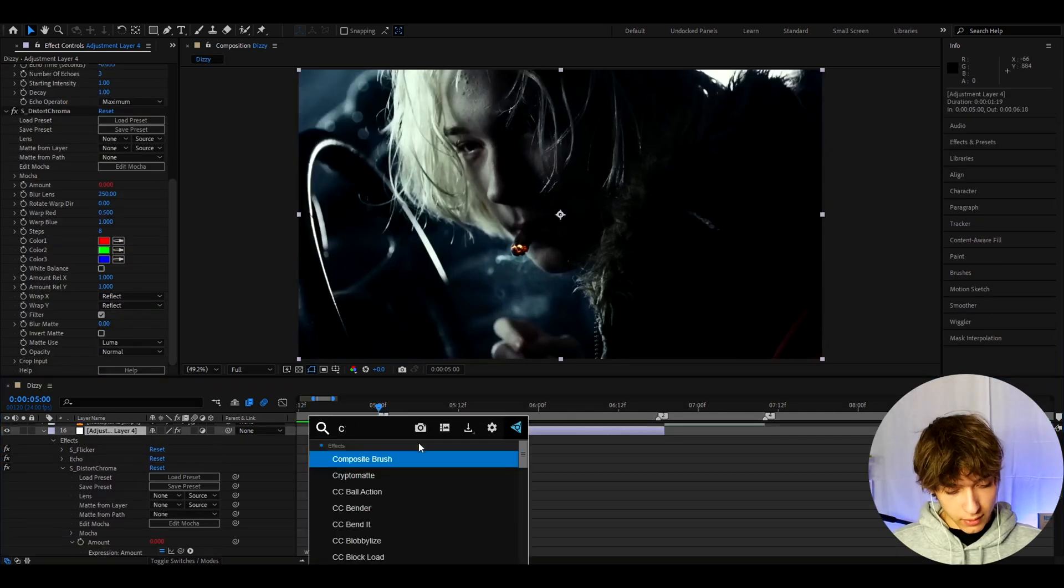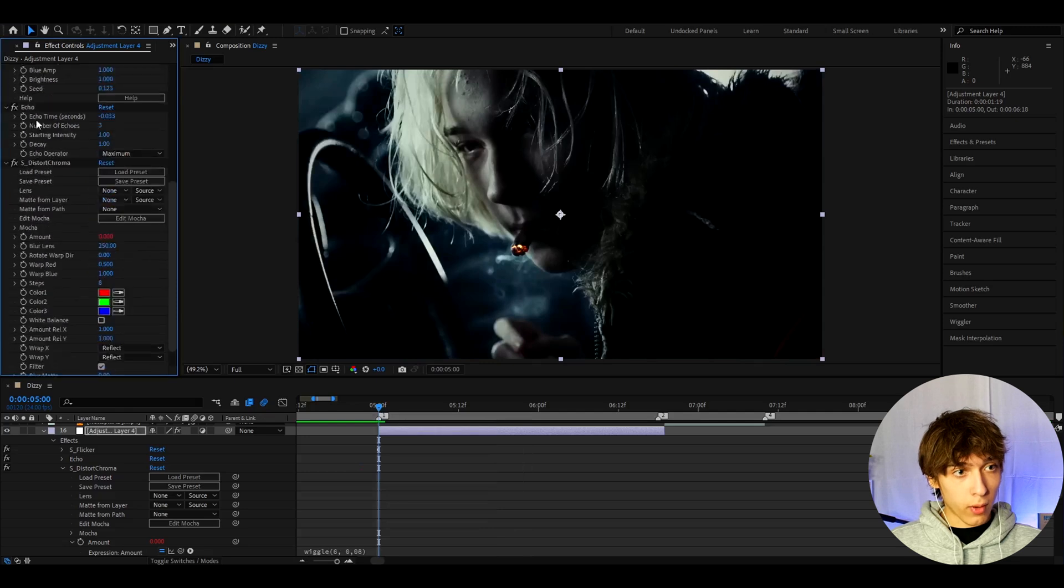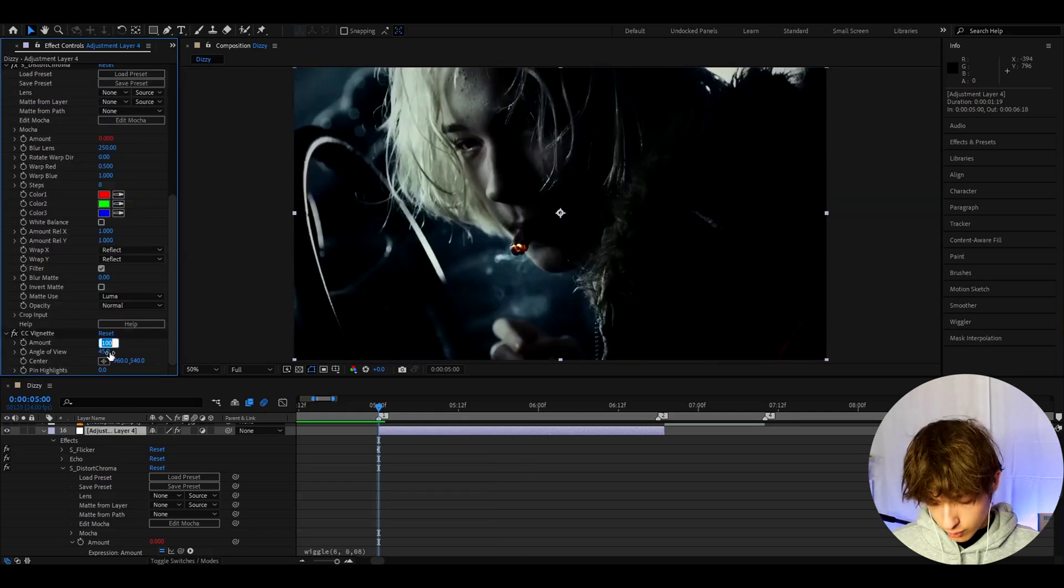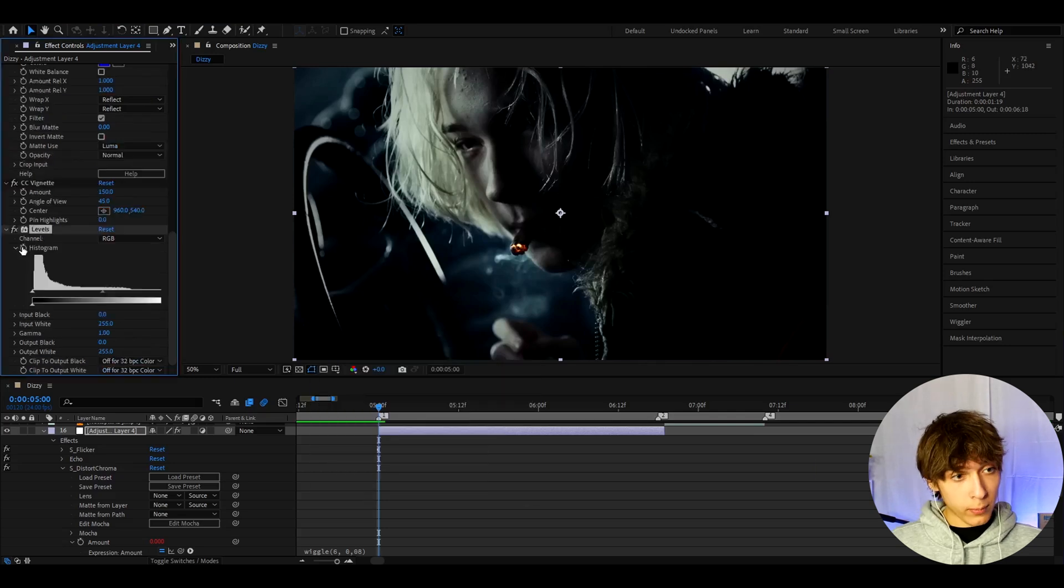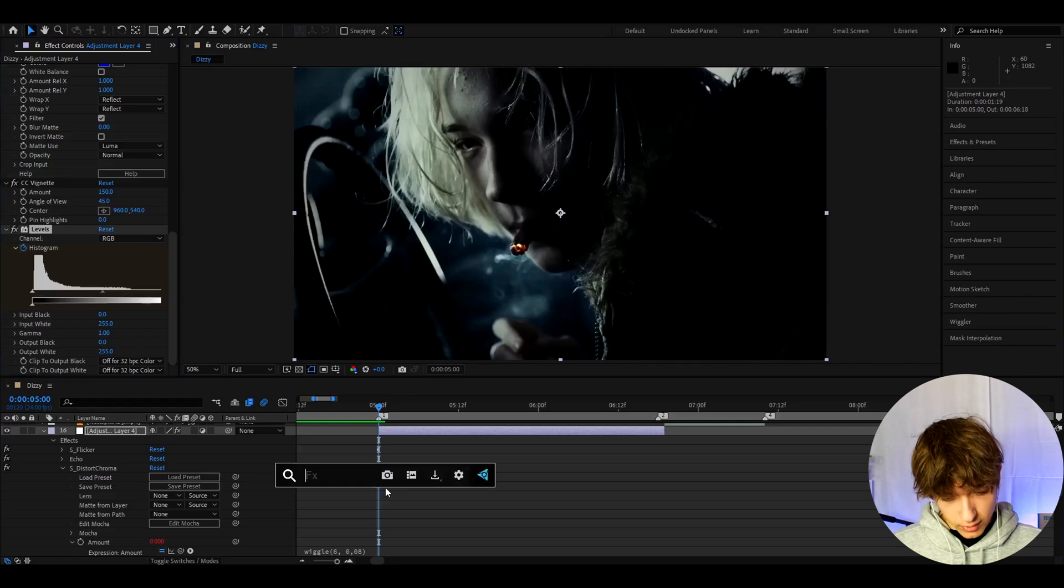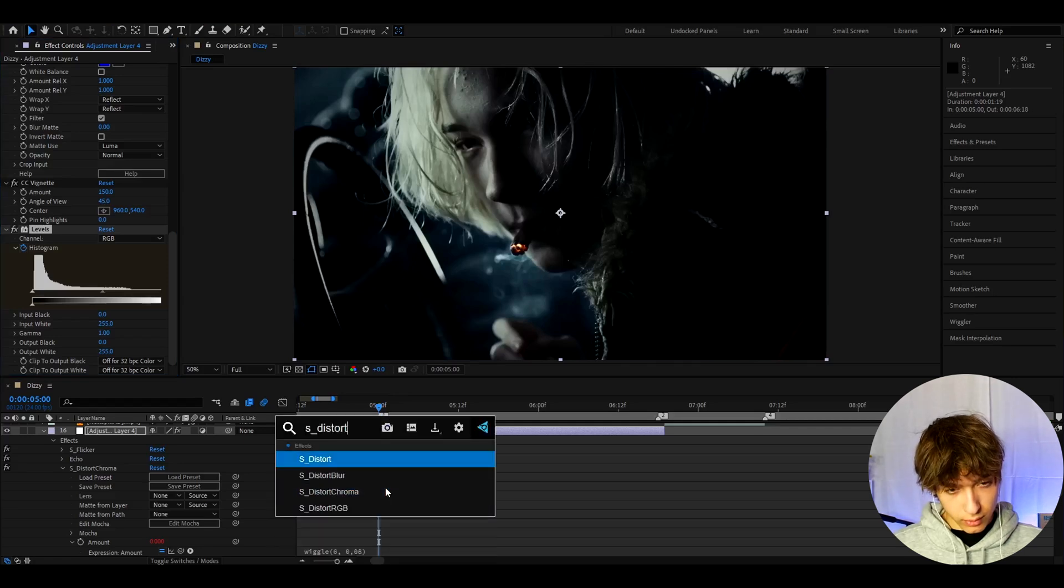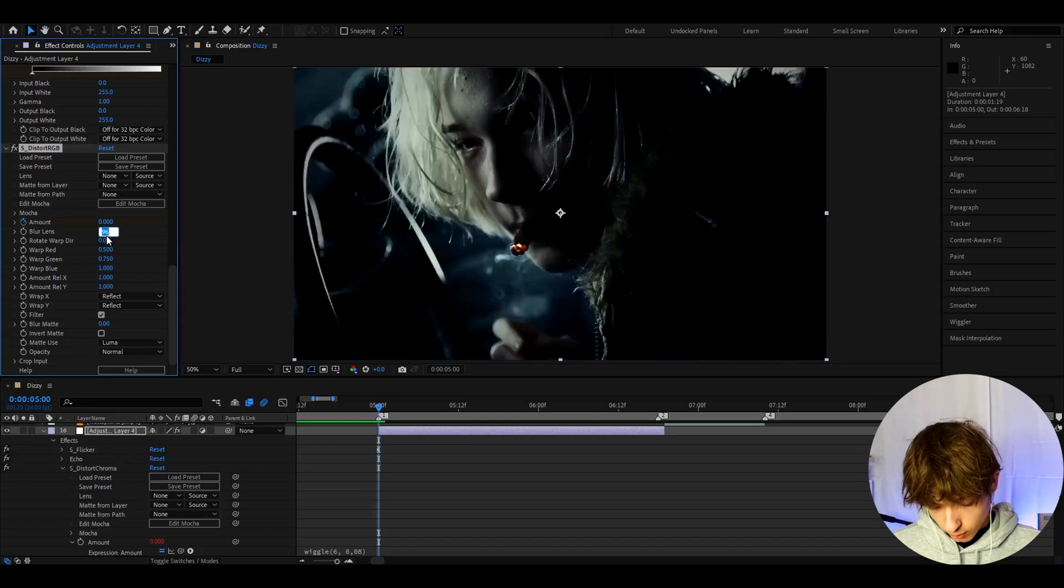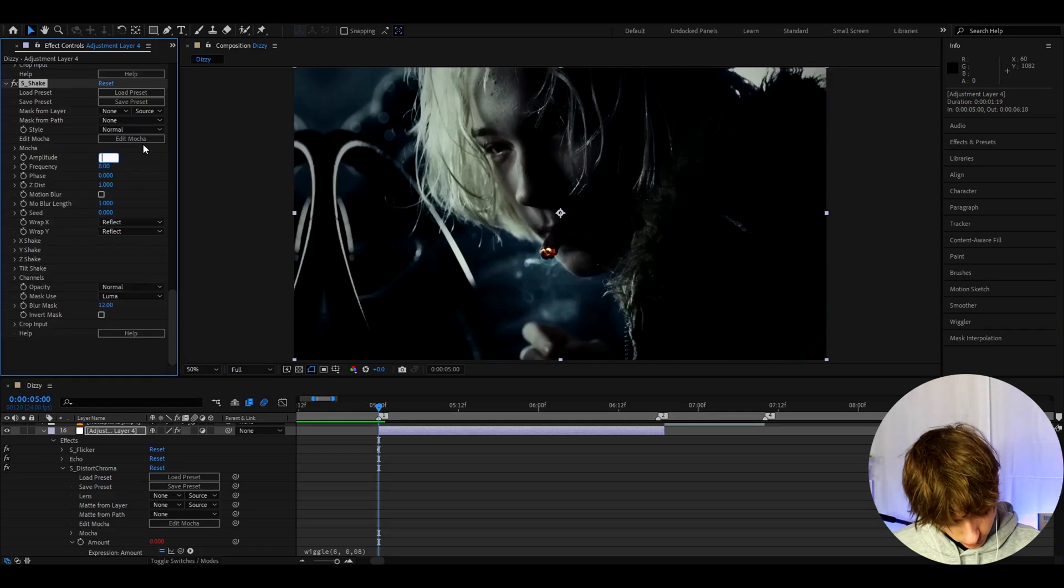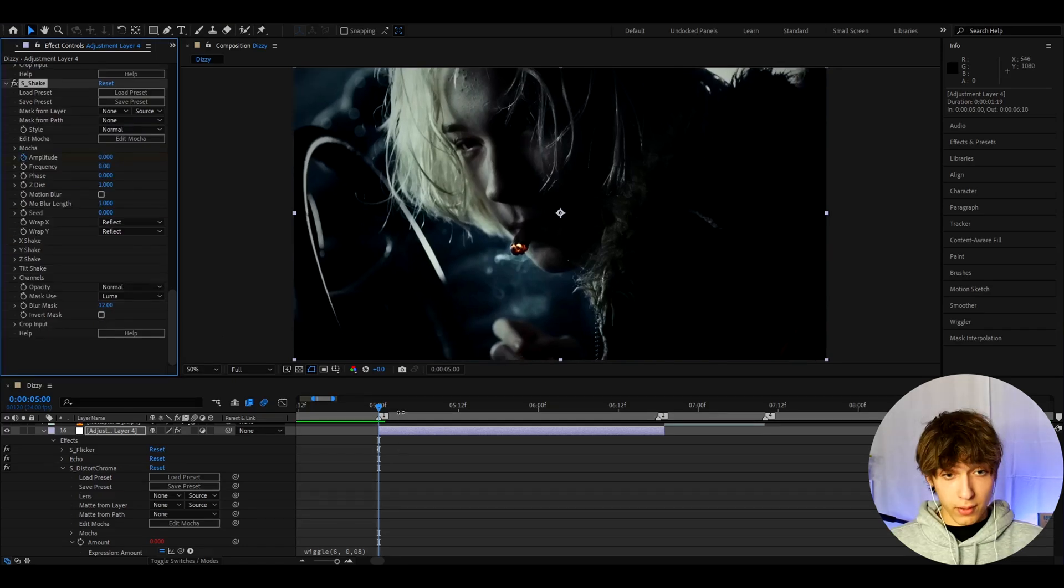Alright. Now let's add CC Vignette. By the way, I'm adding every effect below every other effect. Now let's make the CC Vignette amount to 150. Now let's add levels. Keyframe the histogram stopwatch right here, and we'll change it later. And now let's add S-Distort RGB. Make the amount to 0 at the start and keyframe the amount. And go to blur lens and make it to 150. Now let's add S-shape. You want to make the amplitude at the start to 0. Keyframe it at the start to 0.